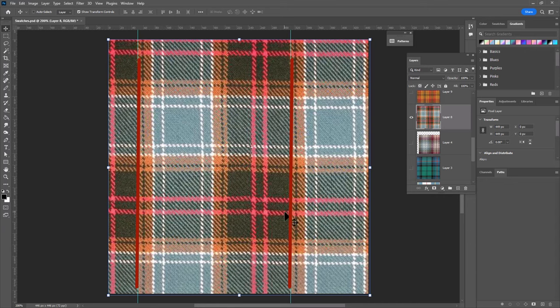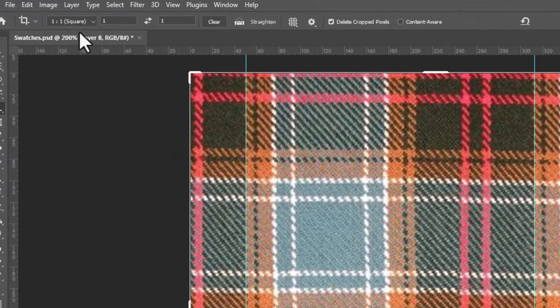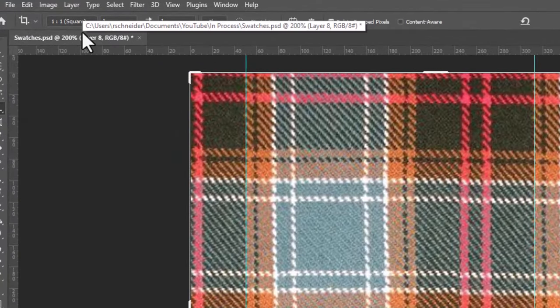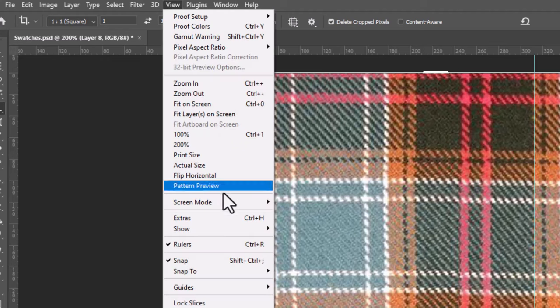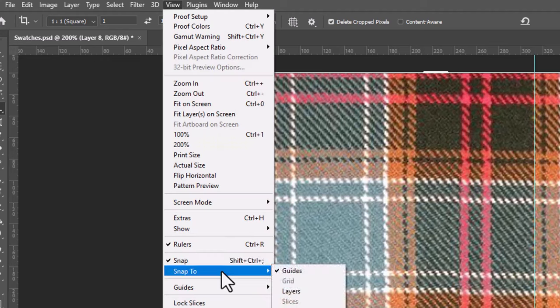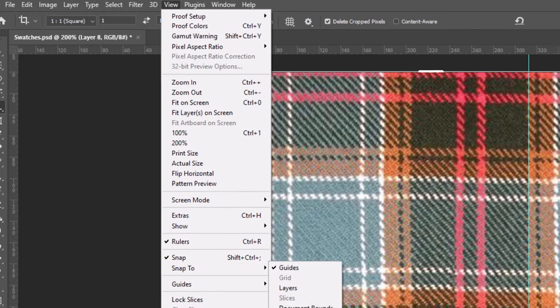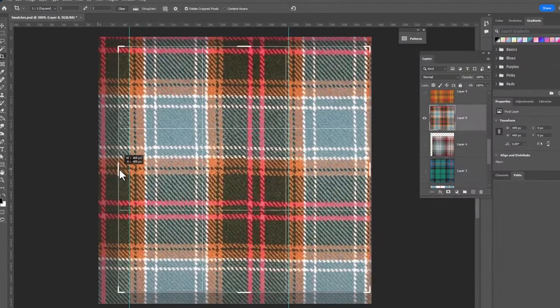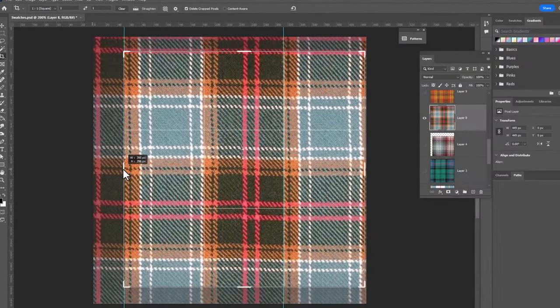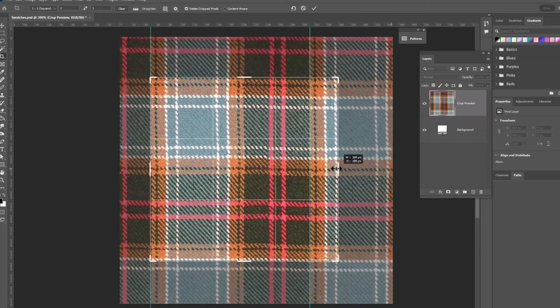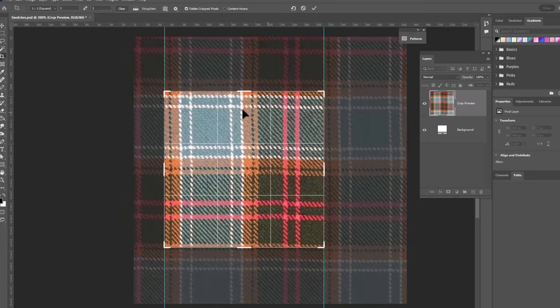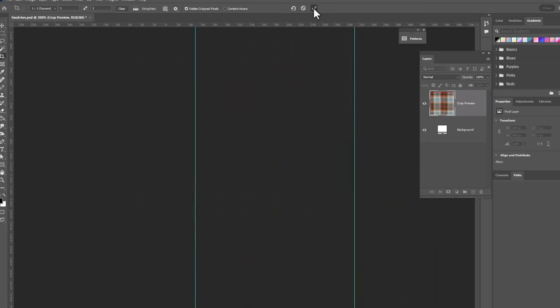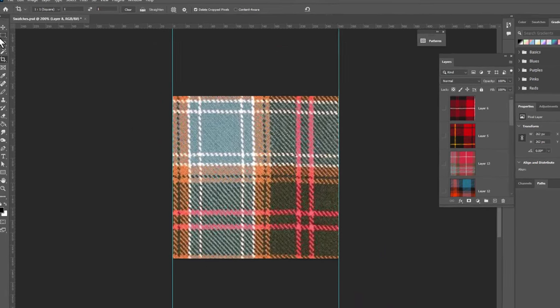I'm not gonna worry about the height right now because we're gonna crop this and I'm gonna set my crop to a one by one square so it's automatically going to give us a square selection. We will go up to View and we want to make sure that we have snap to set to guides, which we do. So let's go ahead and crop this, let it snap right to my guide. We'll grab this side and let it snap right to my guide and then the height is going to be a square since we set it as a perfect square. We'll click OK and this is the repeat that we're gonna work with.